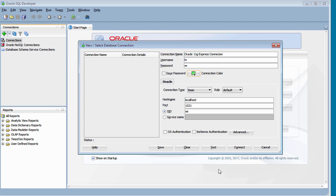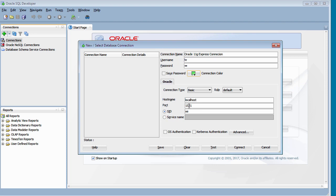And within the Oracle side of things, it should automatically include the hostname, which is the localhost. Or if you don't want to type in localhost, you can put in the IP address, which is 127.0.0.1. That's the same as localhost. The port number is 1521, and the SID is XE, which is the name of the Oracle database.